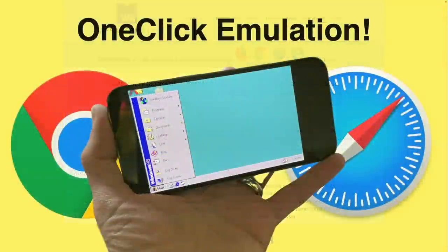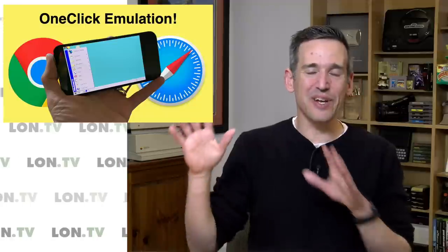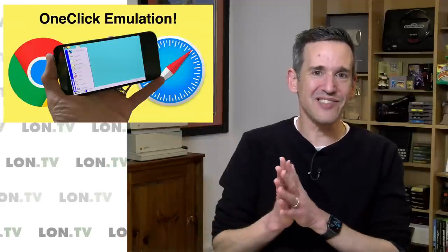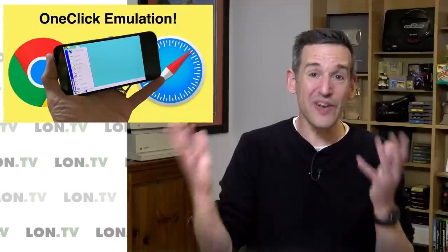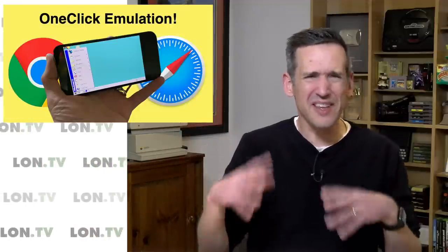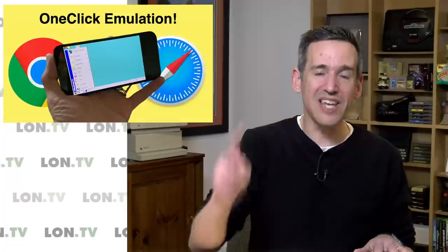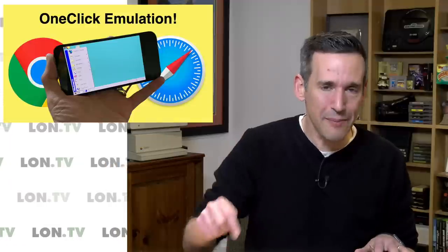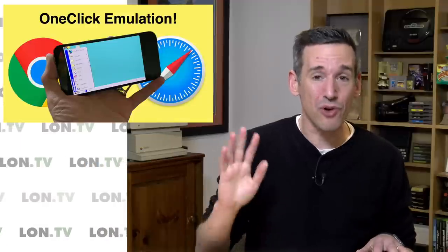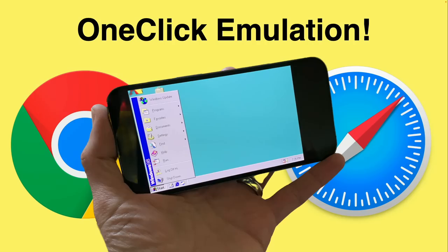That's gonna do it for my quick look at one-click emulation. But I know there is more out there. This is what I've been able to find so far. So if you've got a favorite emulator that you're running, that's pretty simple to get up and running, leave a link in the comment section and we'll cover it in a future video.